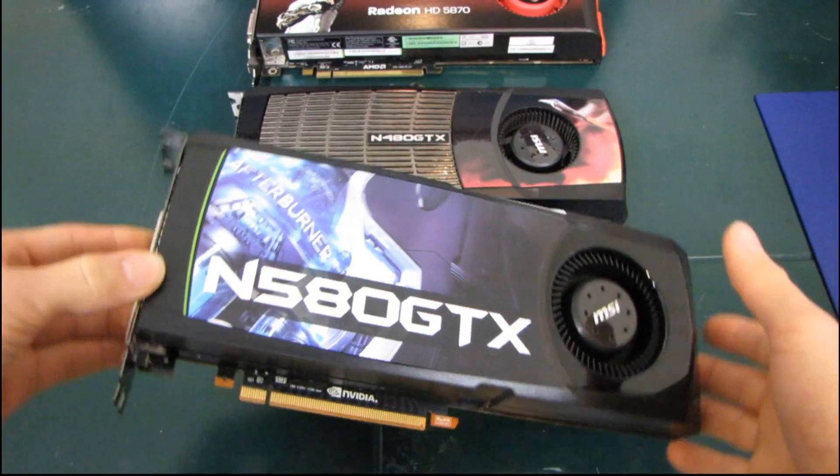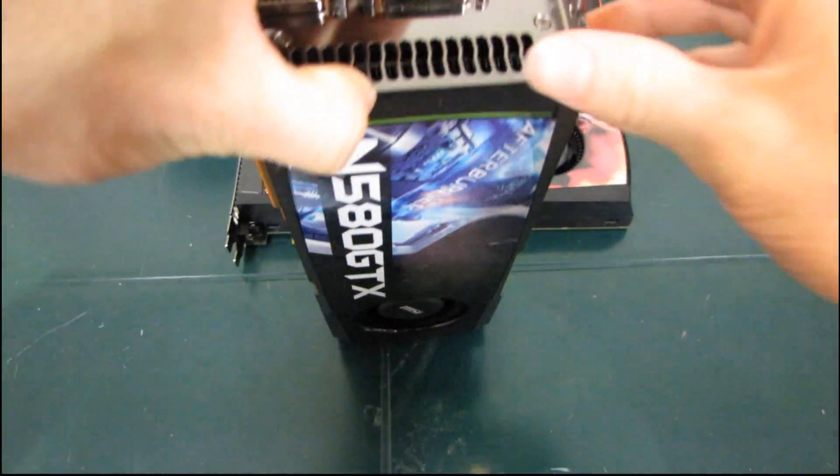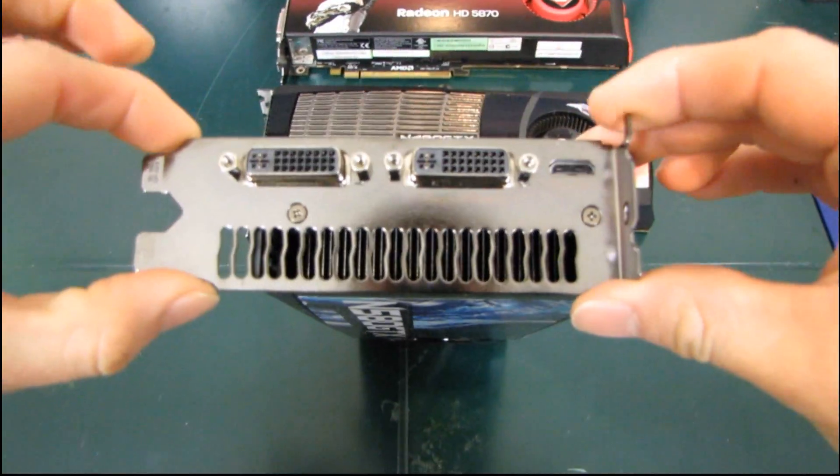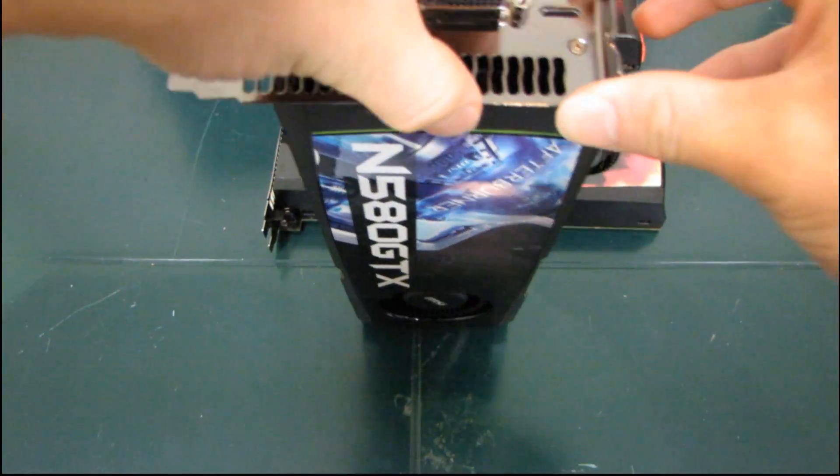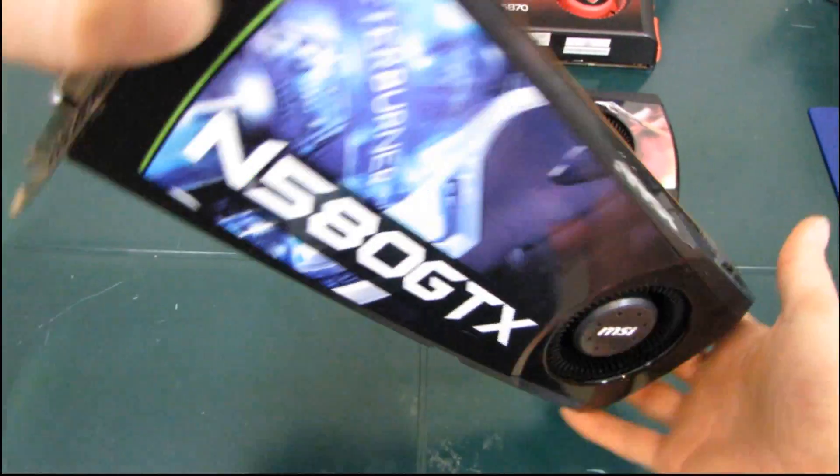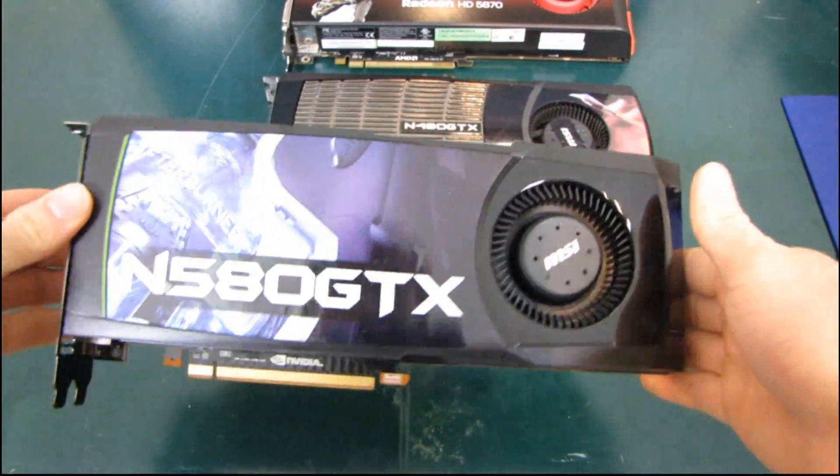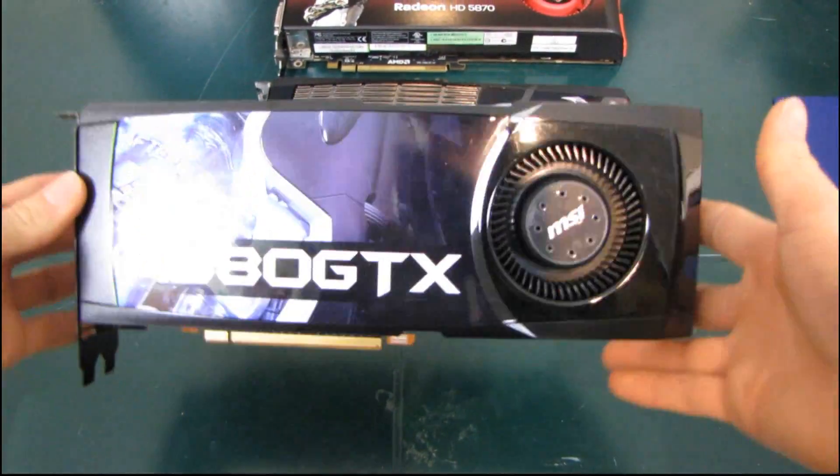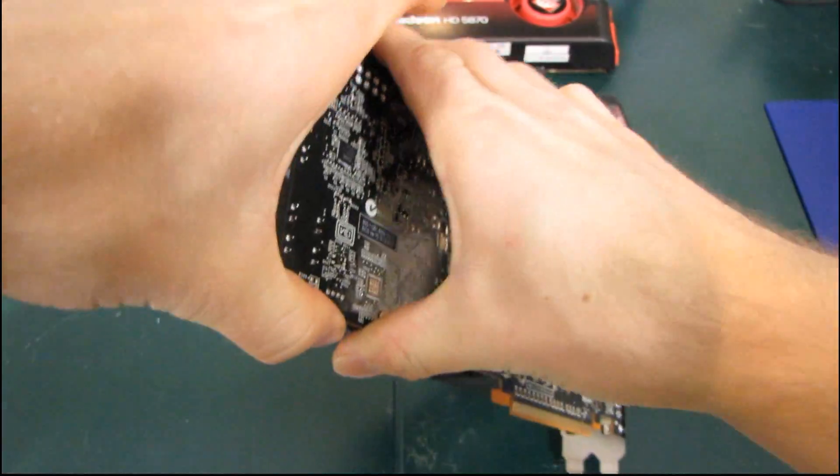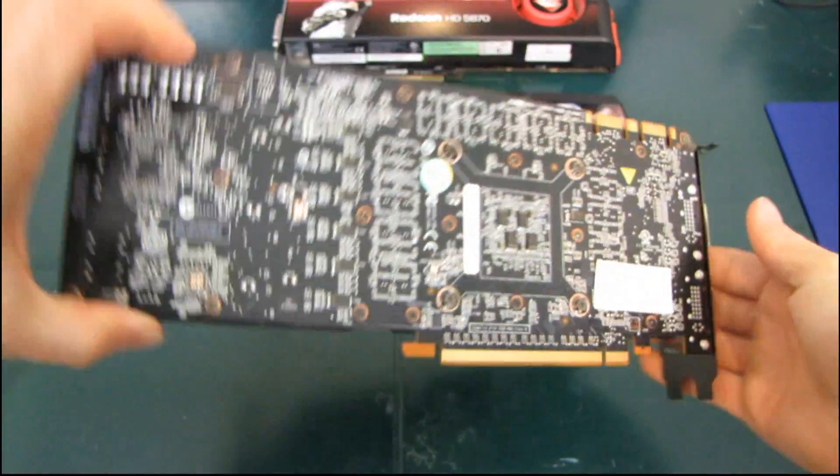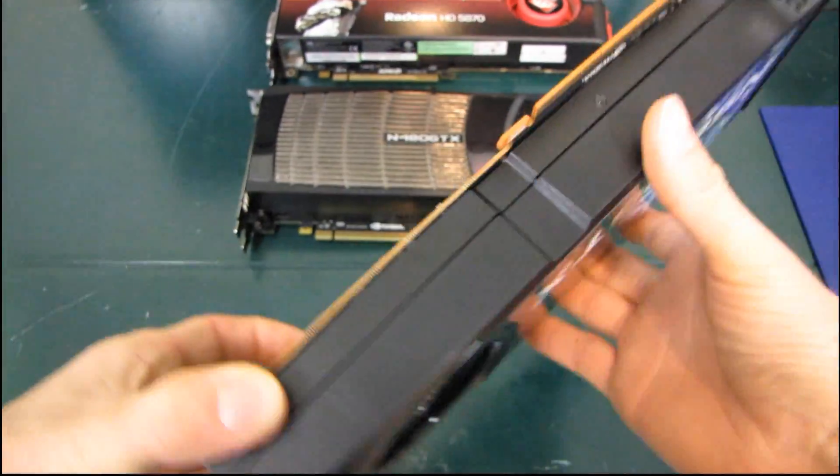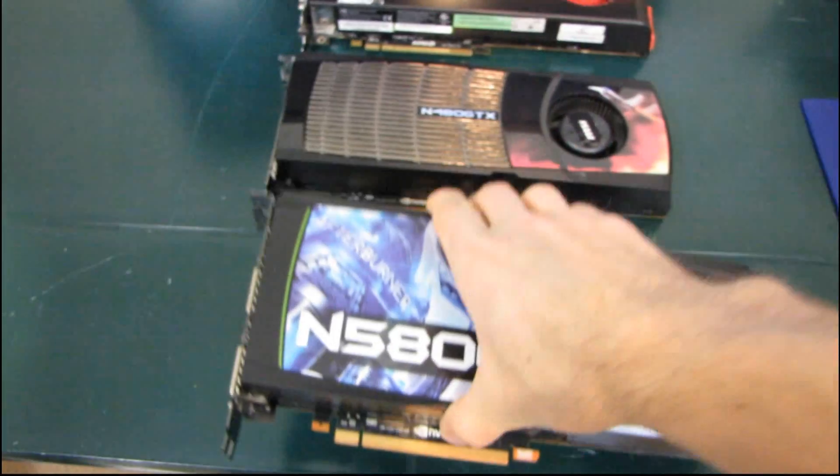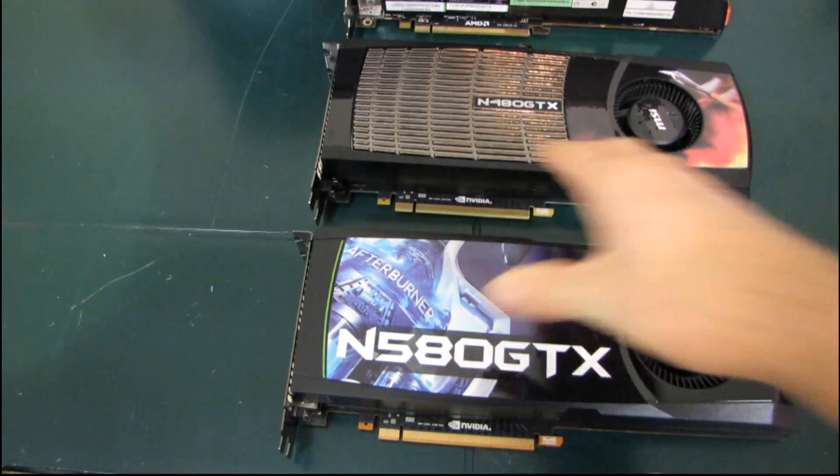So this is an MSI card. This is a reference card. So every 580 that is available immediately after the launch of this GPU will be pretty much exactly like this one. Okay, so I'm just giving you a couple views of the card here. If you want to see the whole thing in closer detail, you can always check out the unboxing.